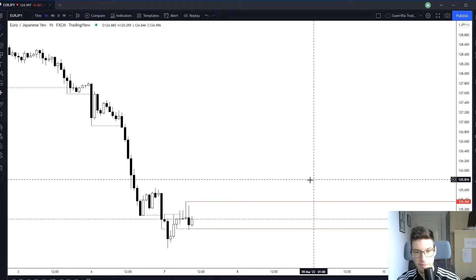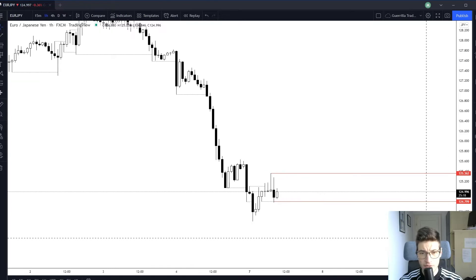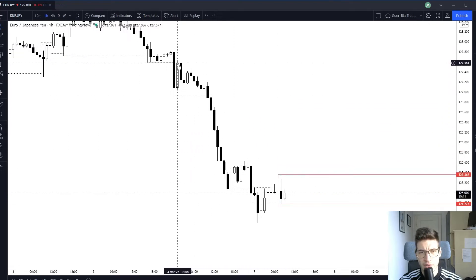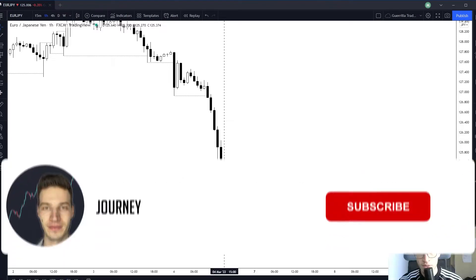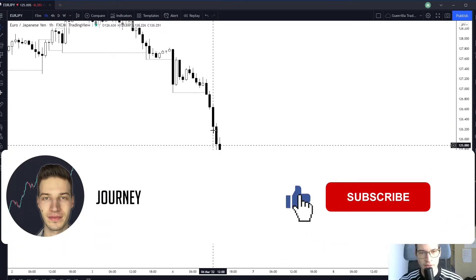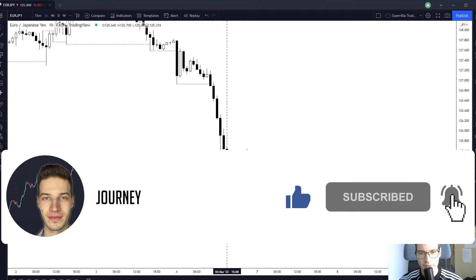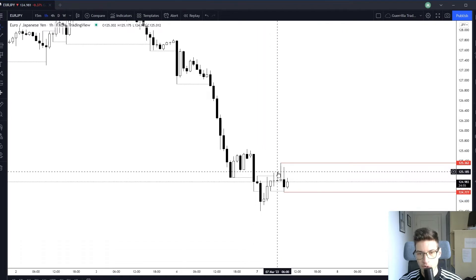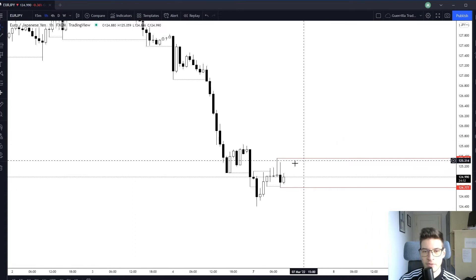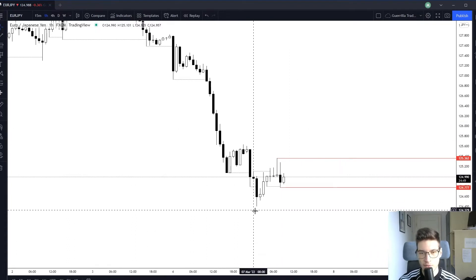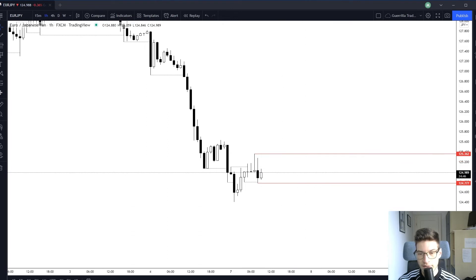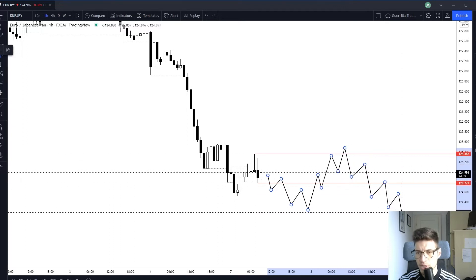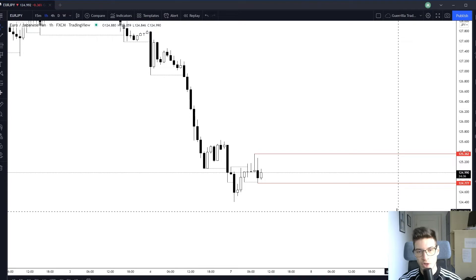Now for EUR/JPY — this to me is range-bound price action. We had a really nice downtrend with large momentum and nice candles, but then we had a pullback, broke the low, retraced, broke the low, retraced again, left a large wick, broke the high, retraced, and left a huge wick. When we break the low, retrace, break the high, retrace, and leave wicks to both sides, that signals a larger range.